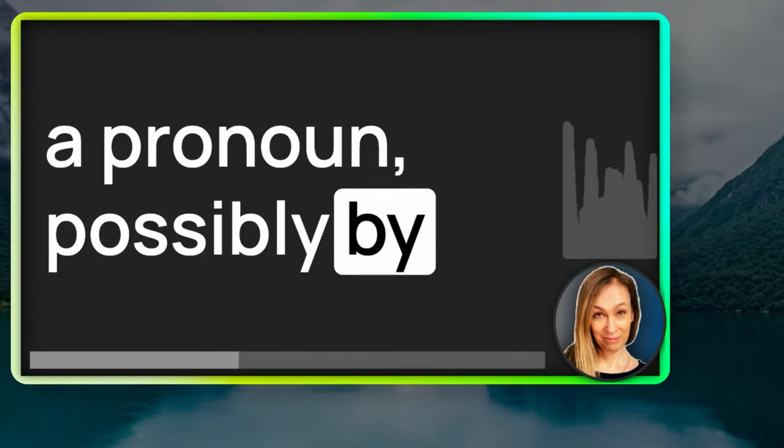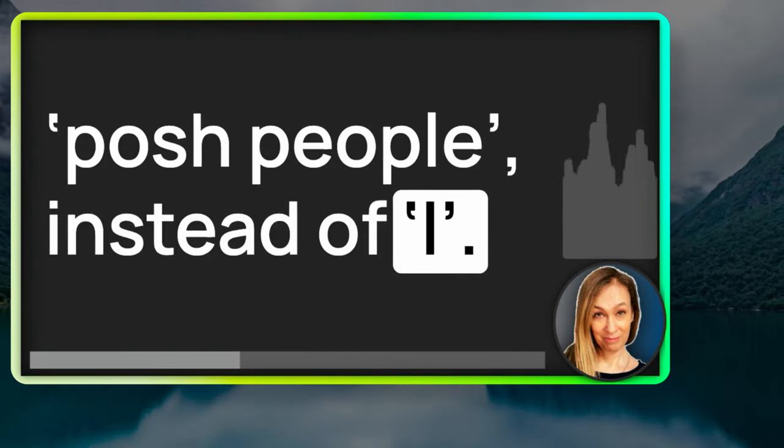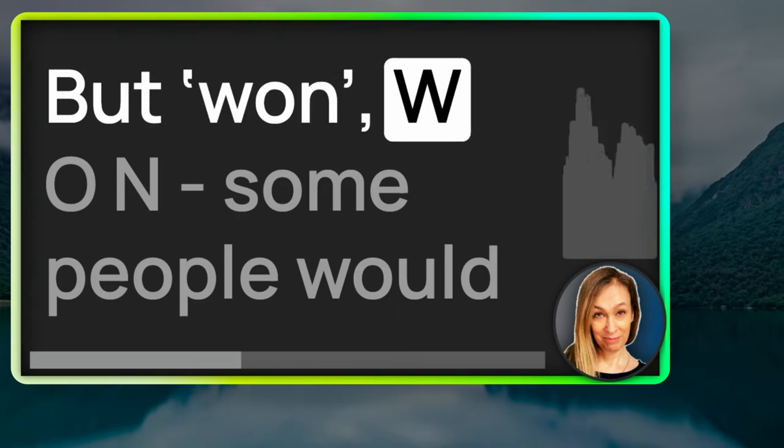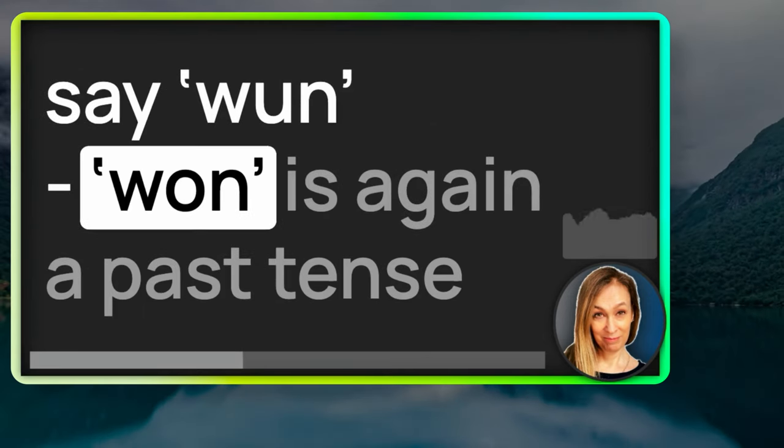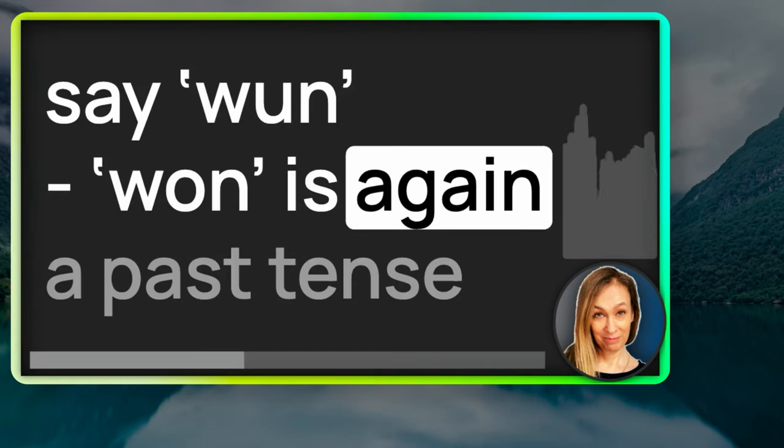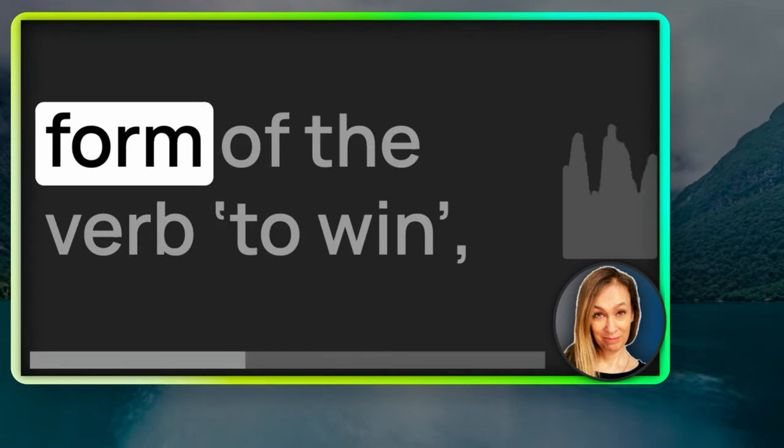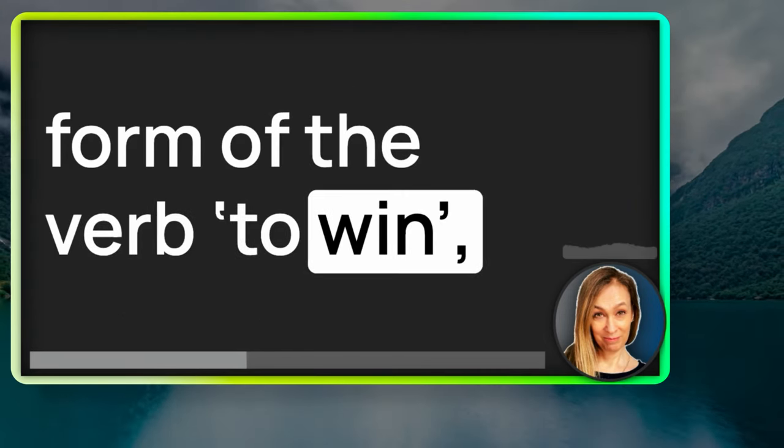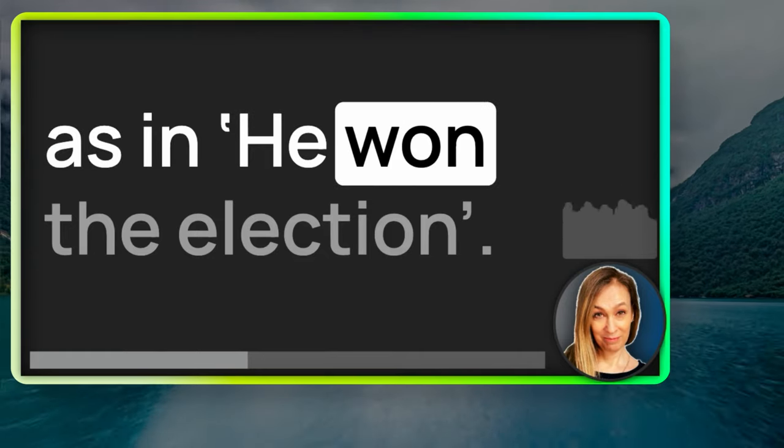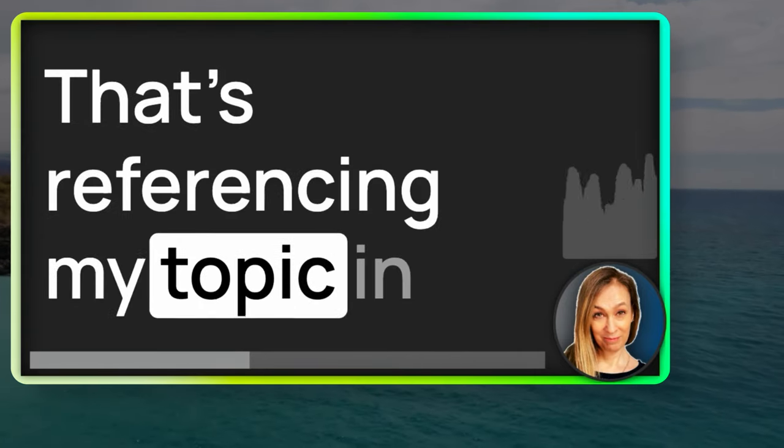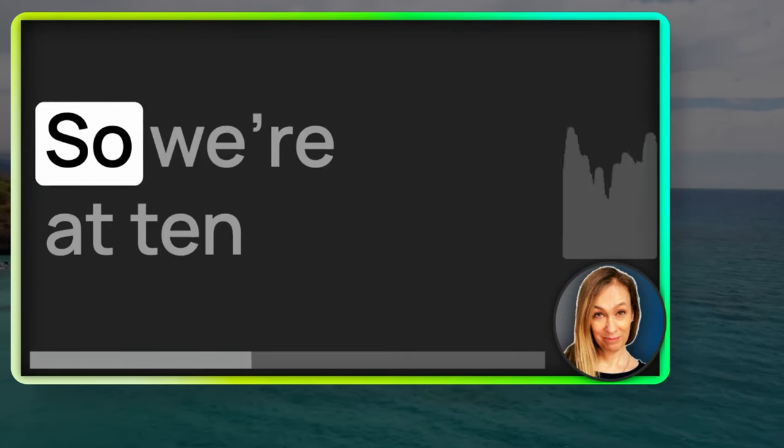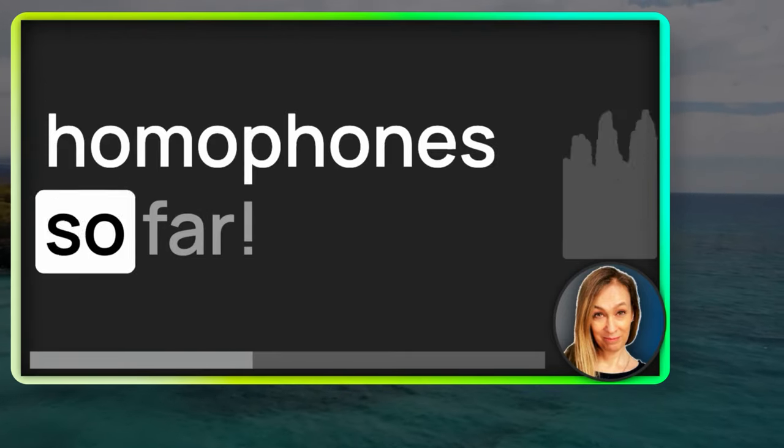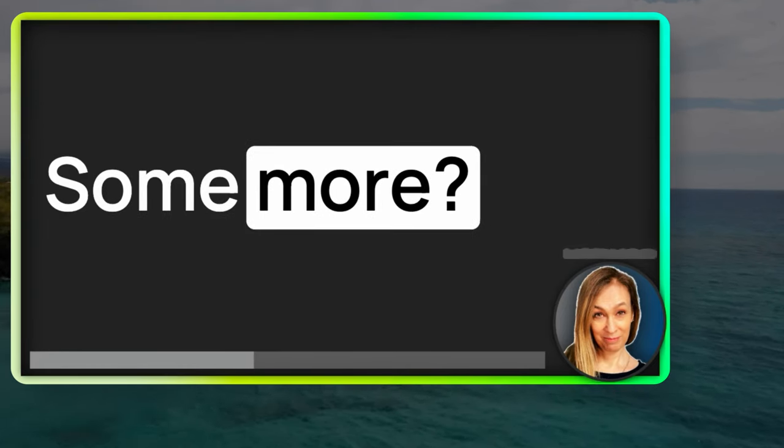It's a number and it can be used as a pronoun, possibly by posh people instead of I. But won, W-O-N, some people would say won. Won is, again, a past tense form of the verb to win. As in, he won the election. That's referencing my topic in the Monday podcast this week. So, we're at 10 homophones so far. Some more?